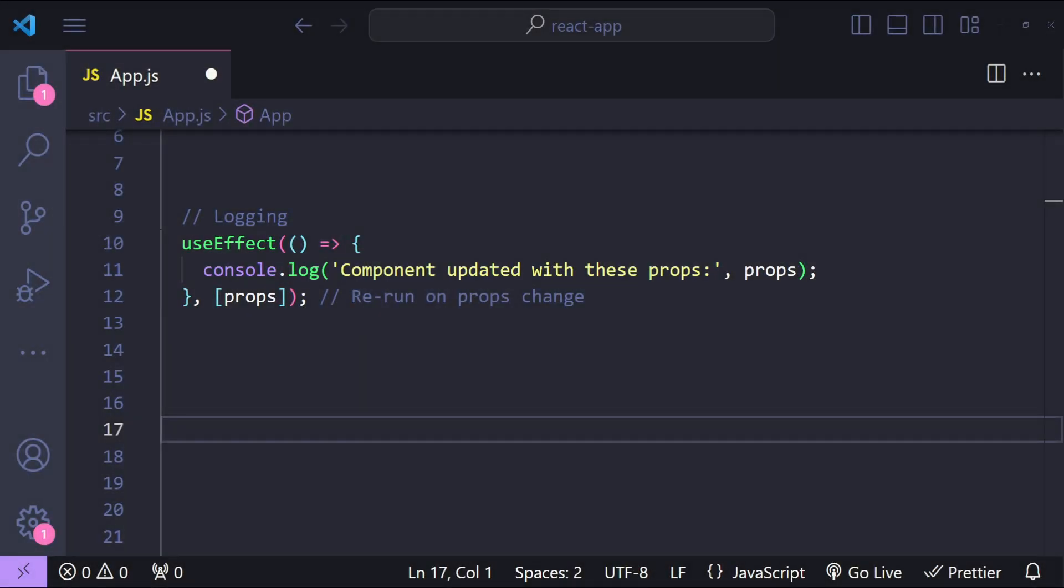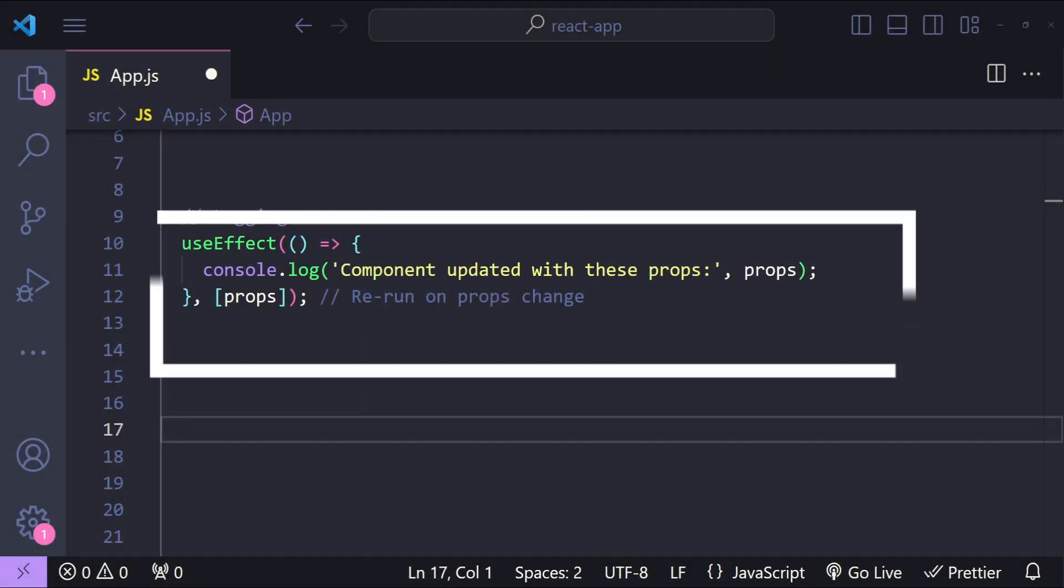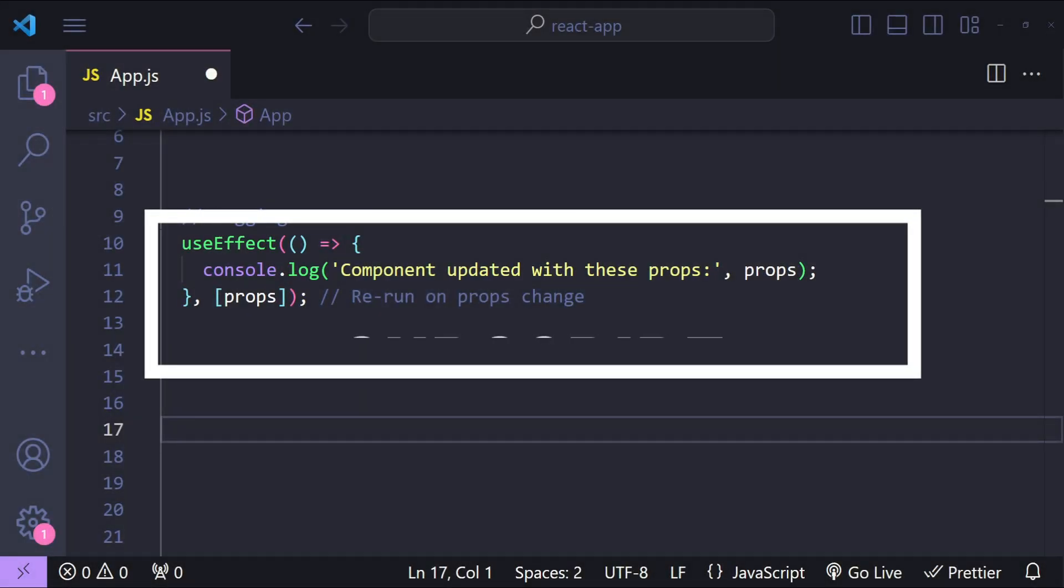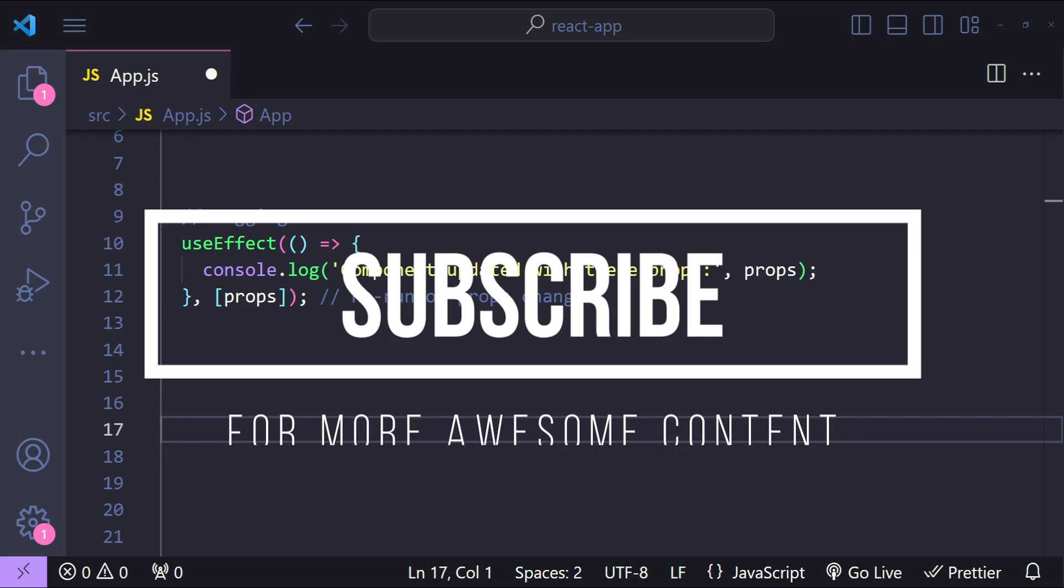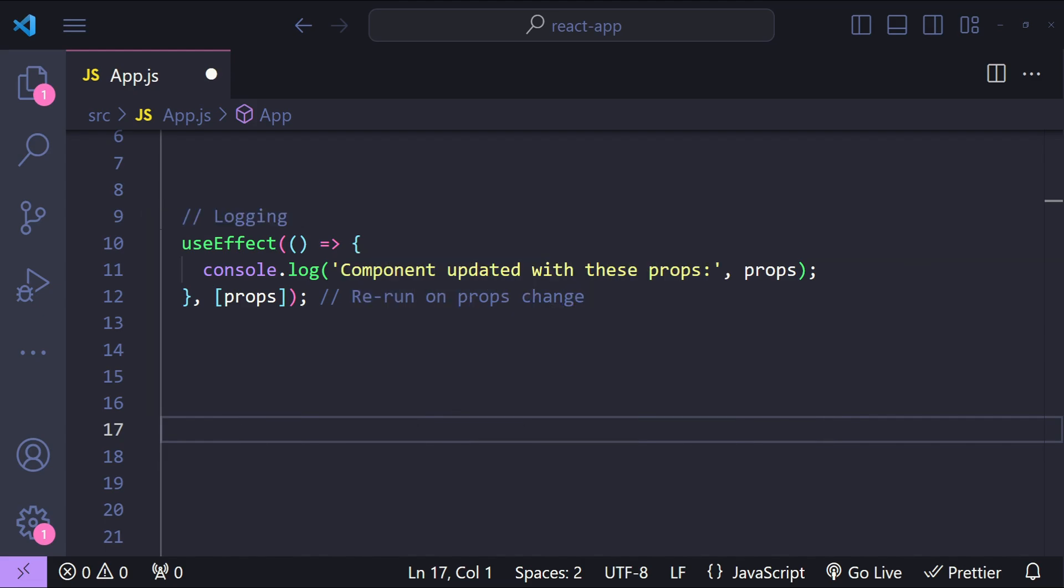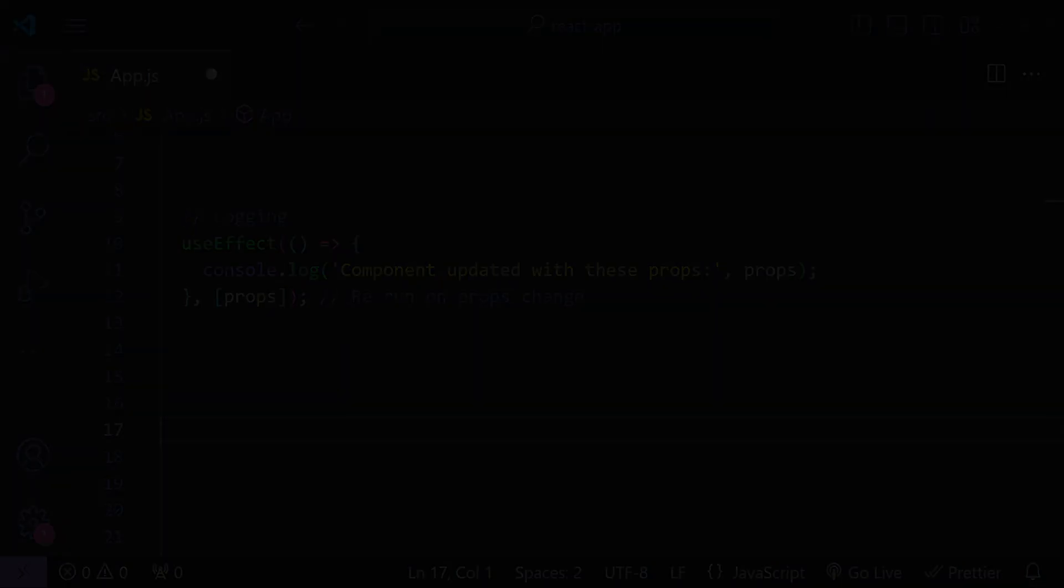I hope these examples gave you a clear understanding of how versatile useEffect is and how you can use it in your projects. If you found this video helpful, then please consider subscribing. It really supports me in creating more content like this. Thanks for watching, and I will see you in the next one.